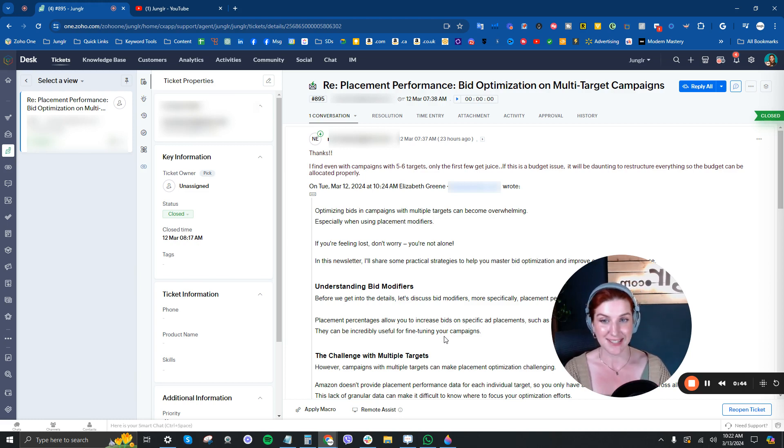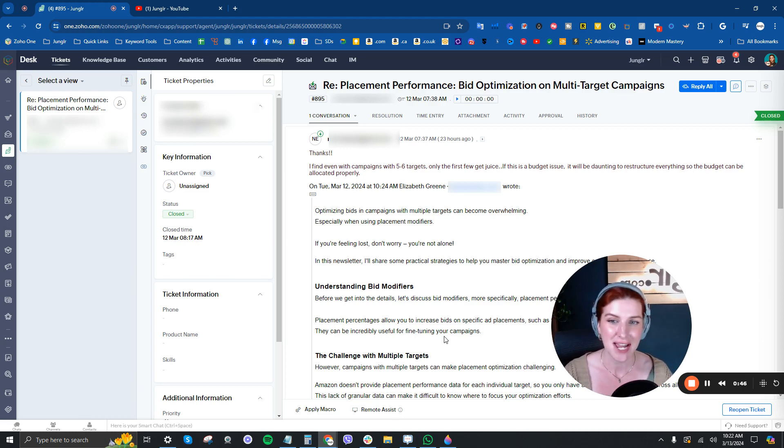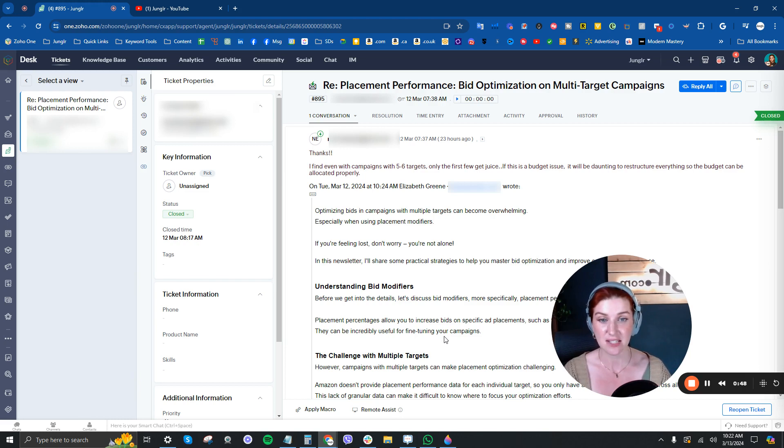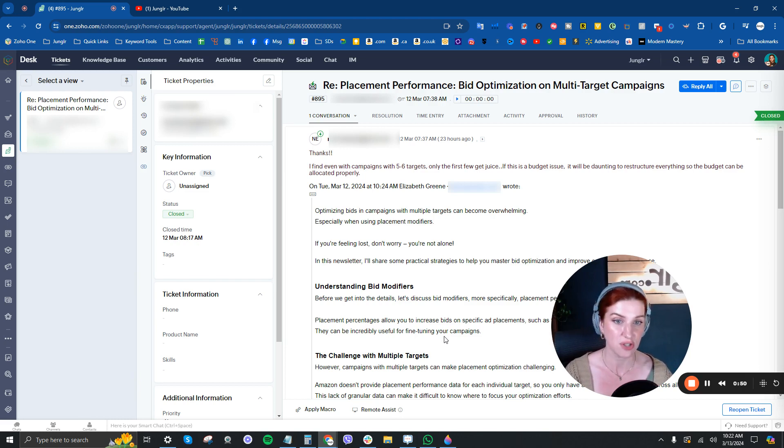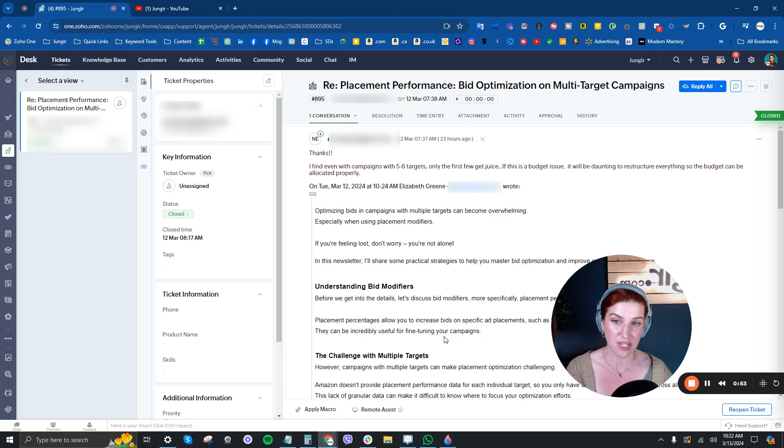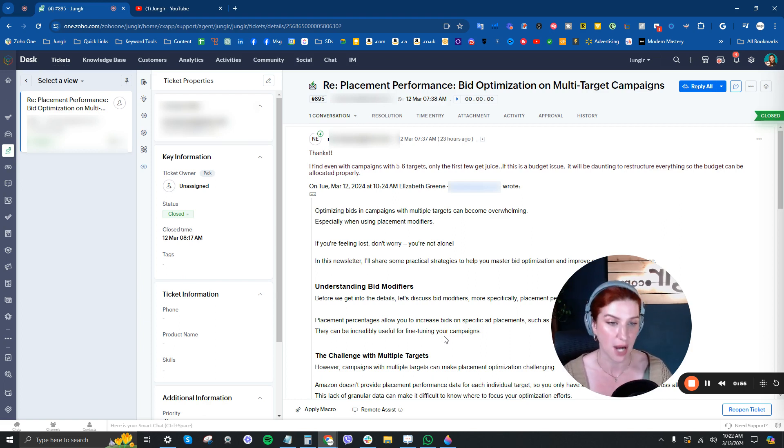So the thing is, thanks, of course, my pleasure. I find with campaigns with five to six targets, only the first few get juice. If this is a budget issue, it will be daunting to restructure everything so the budget can be allocated properly.